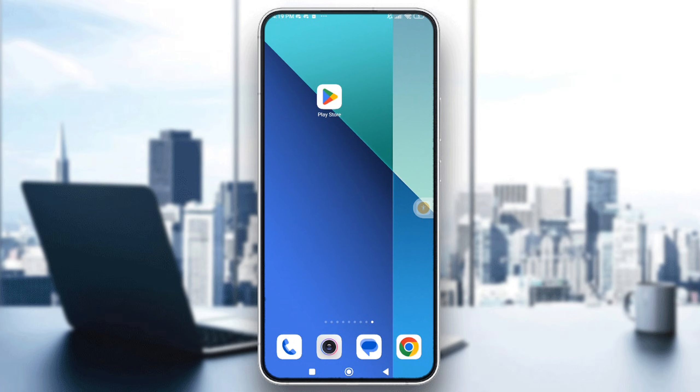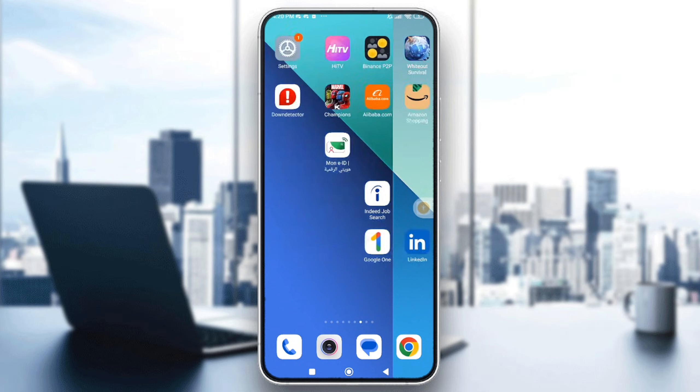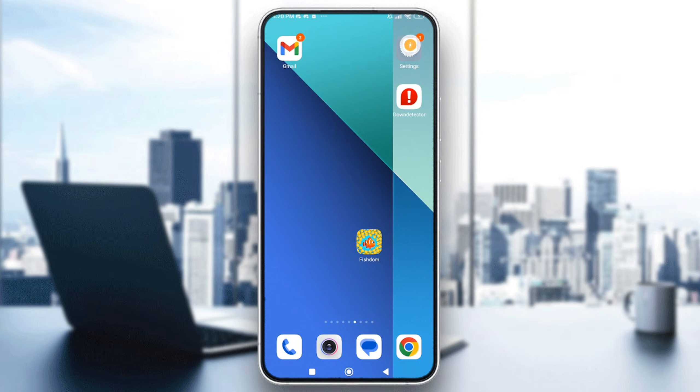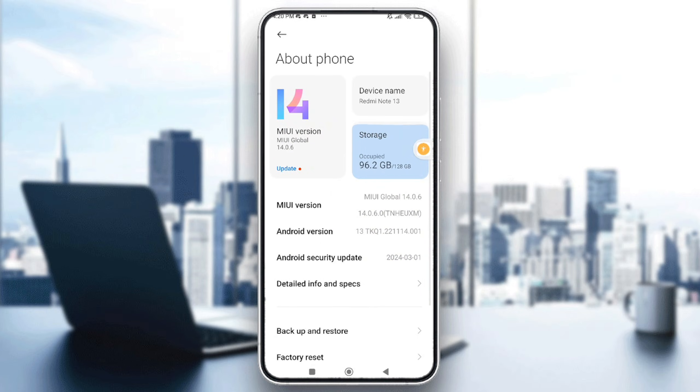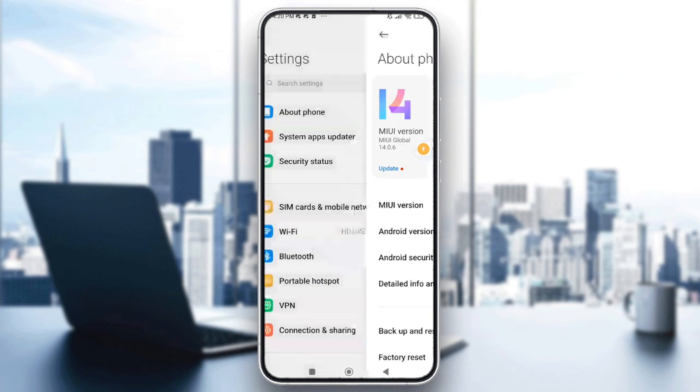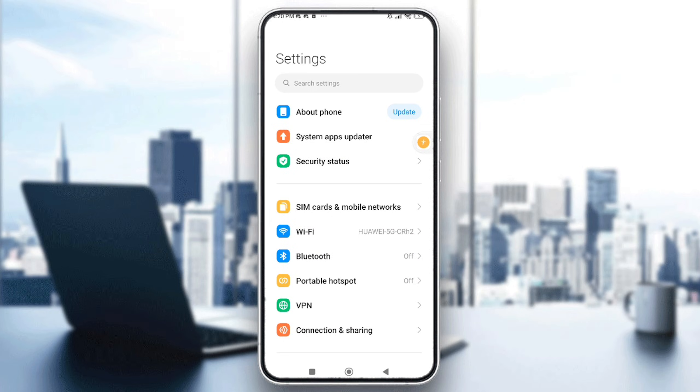First, you will need to check the Android version. To do that, go to your device settings and then go to About Phone. If you can't see it, just look for it by using the search settings or the search bar.